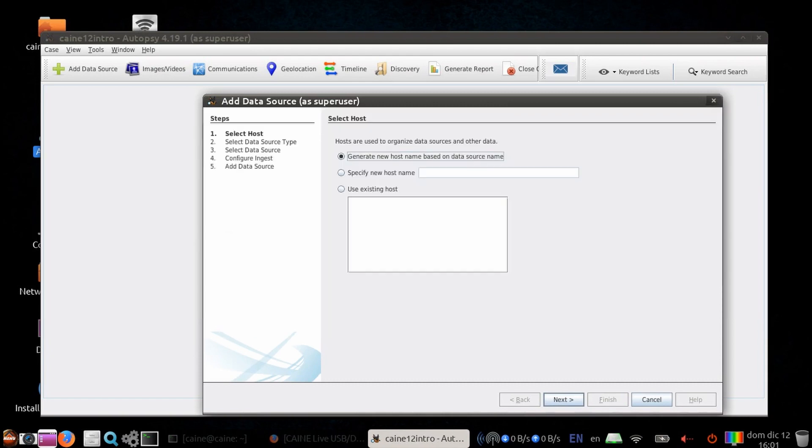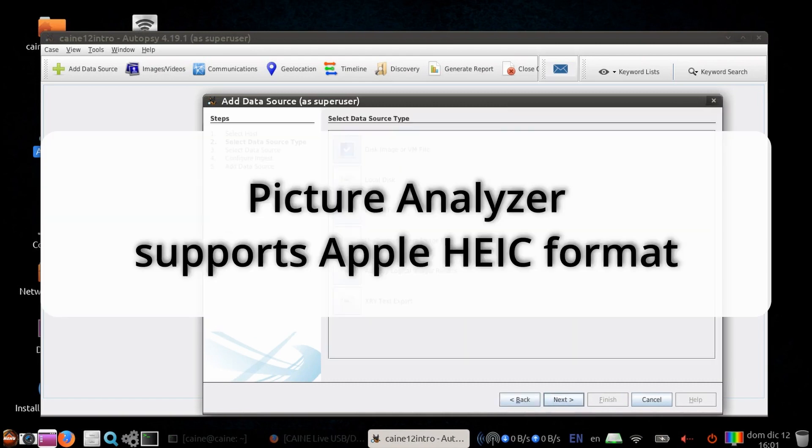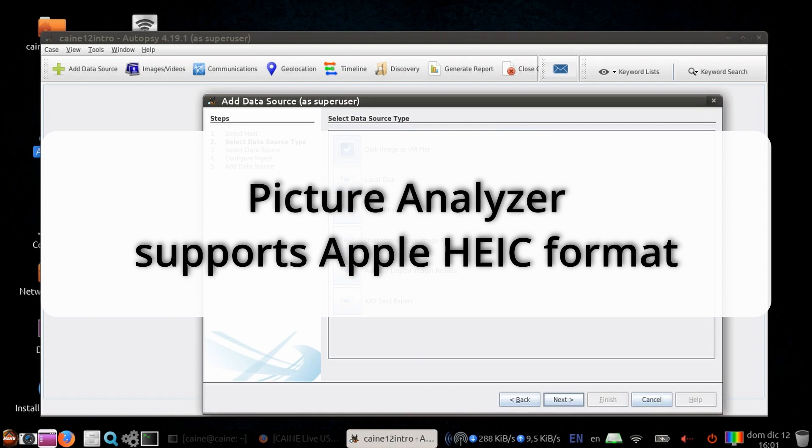The Picture Analyzer module, which used to be called EXIF, now supports HEIC pictures. Basically, they're converted to JPEG first.